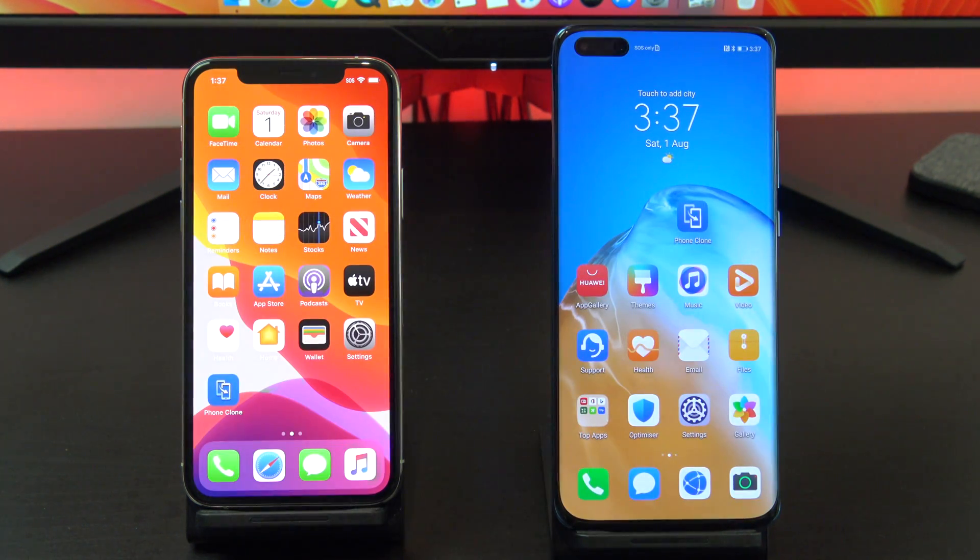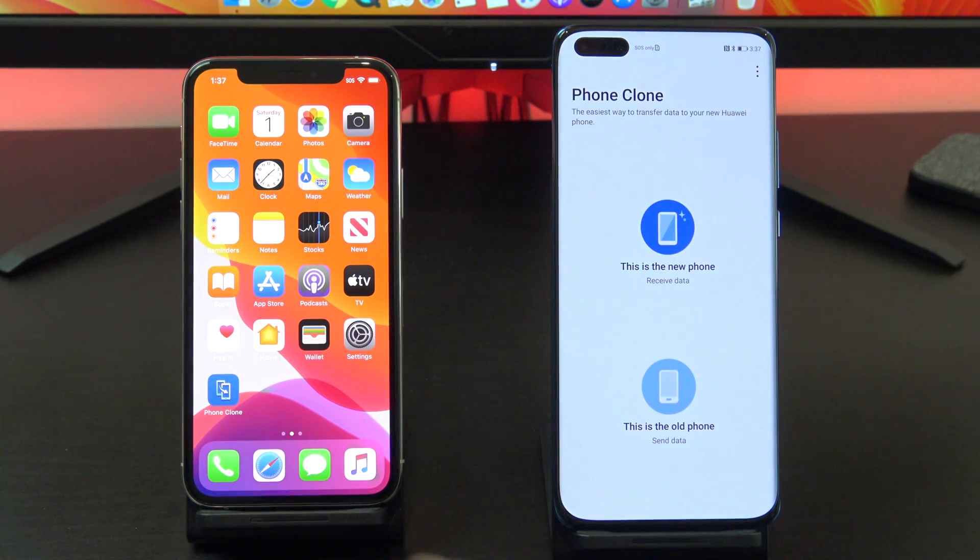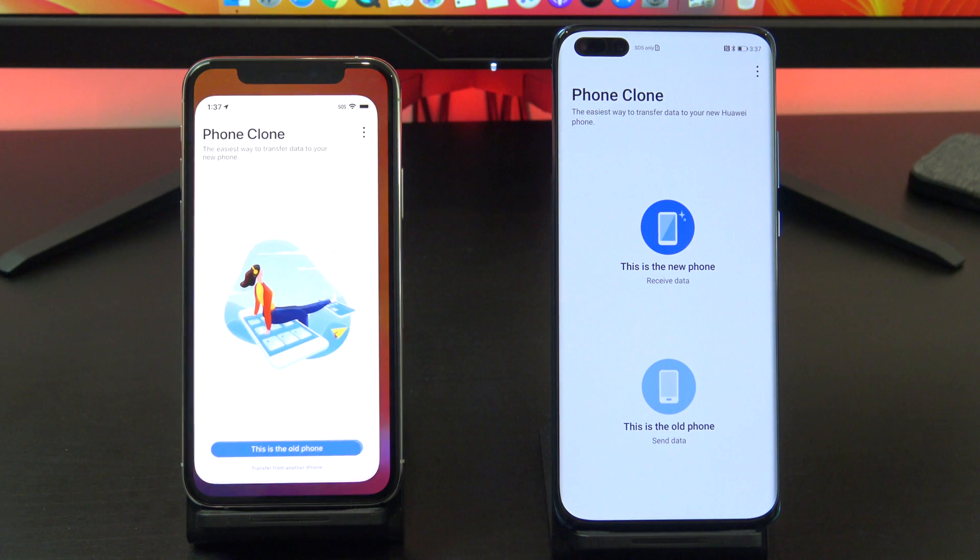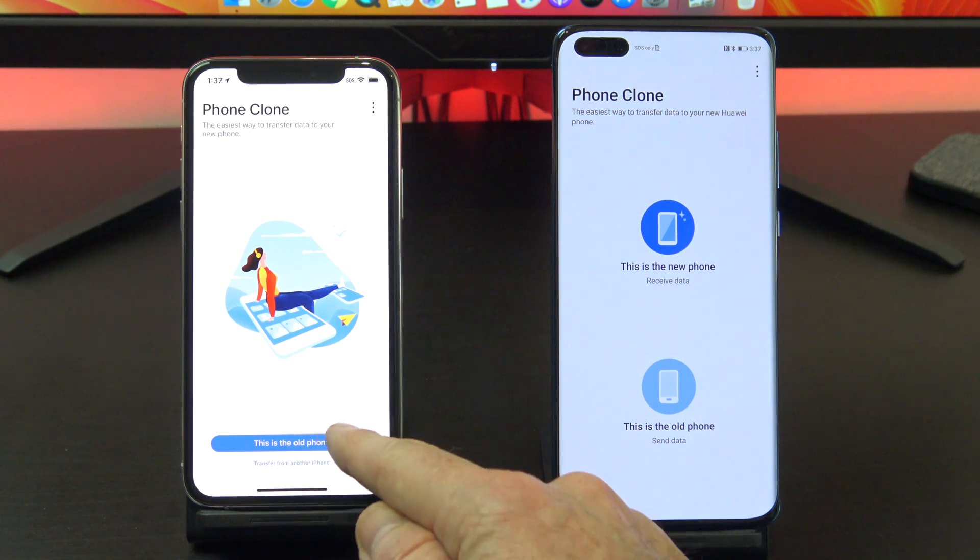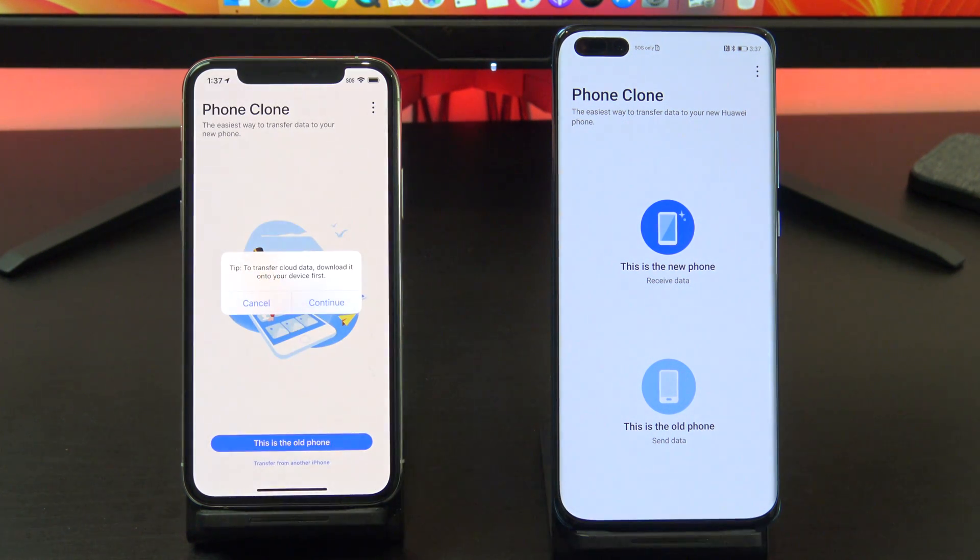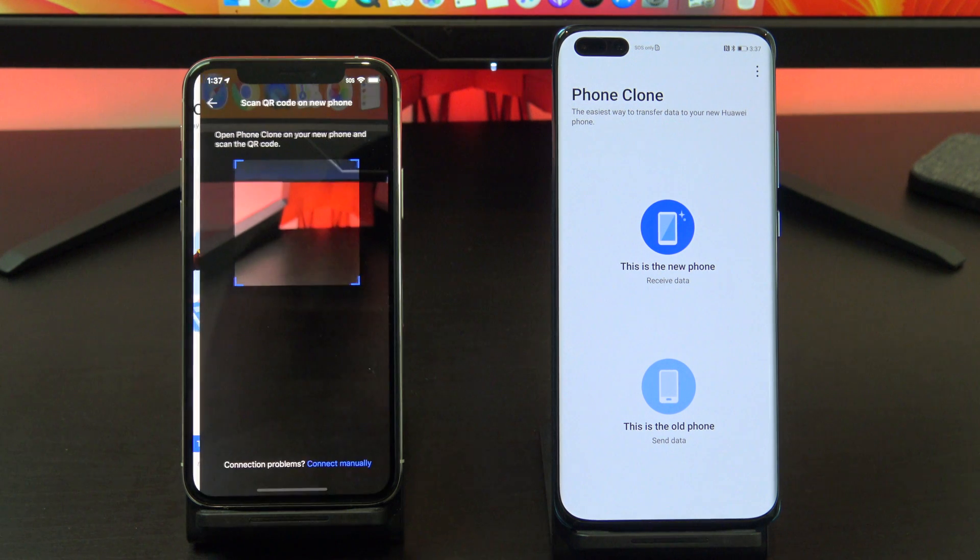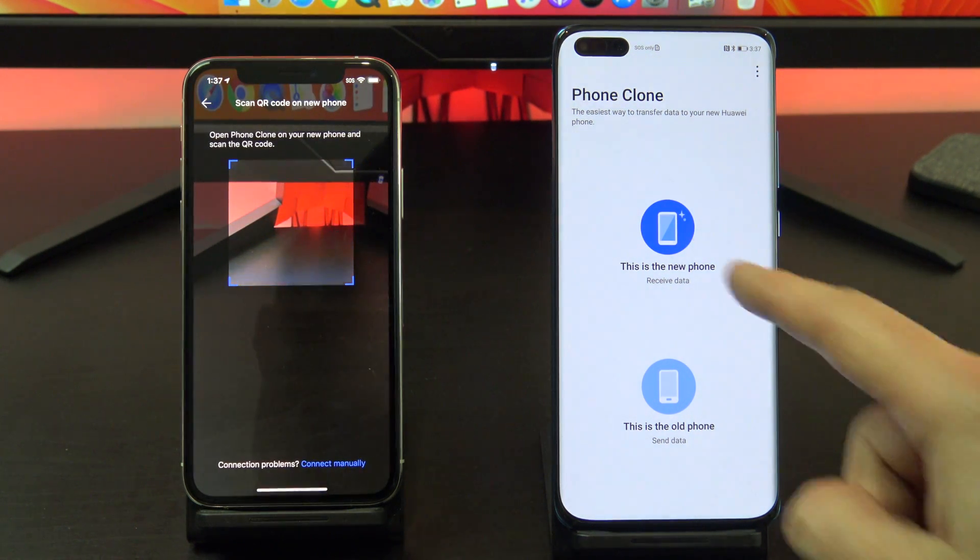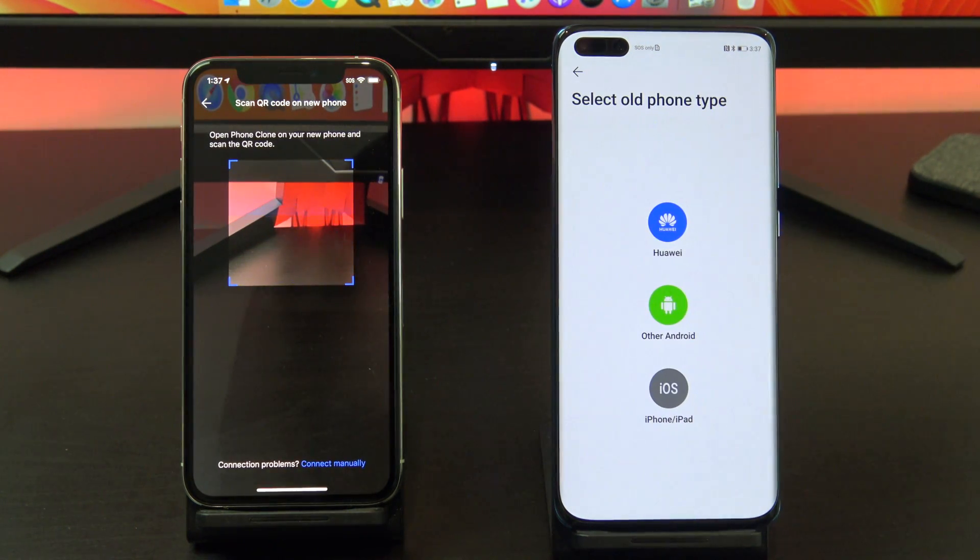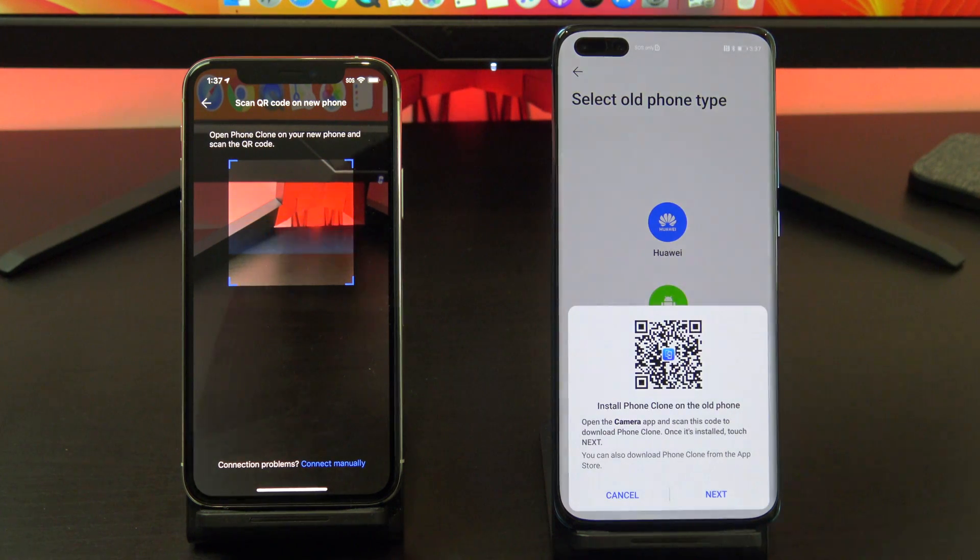If you don't want to reset your phone, open the Phone Clone app on both phones. Tap allow on both phones and tap 'this is the old phone' on your iPhone. Tap continue and tap 'this is the new phone' on your Huawei phone. Tap iOS iPhone and then tap next.